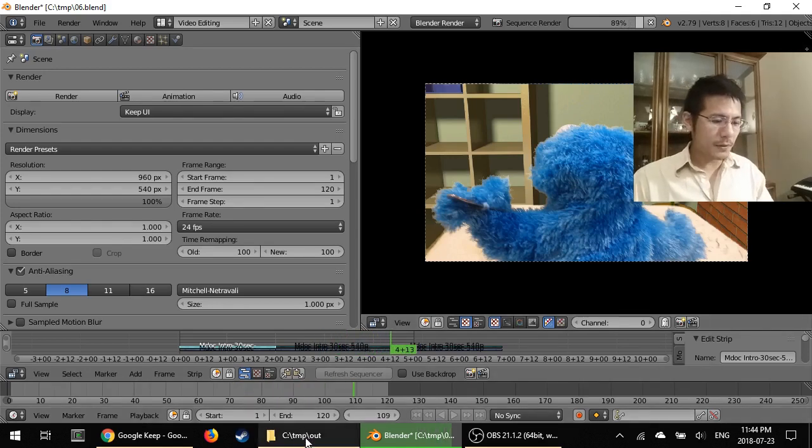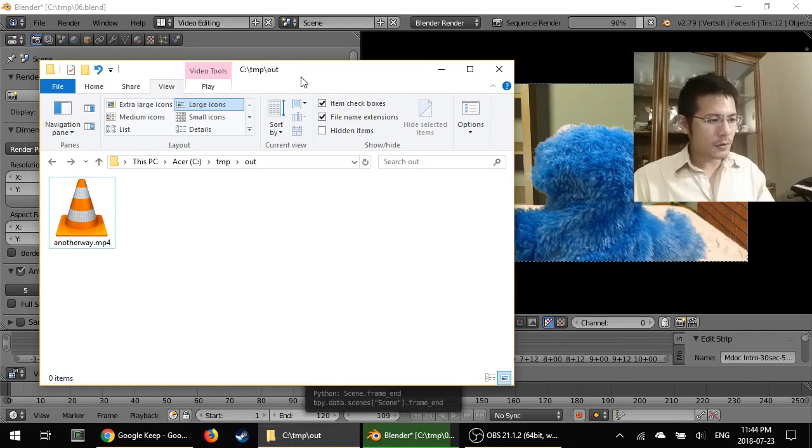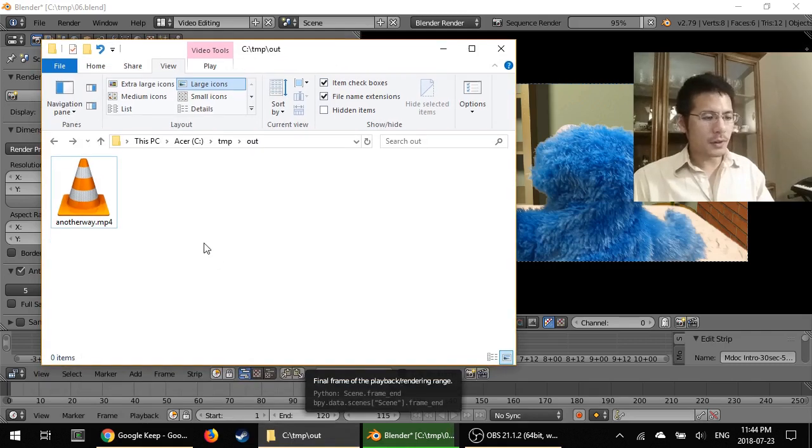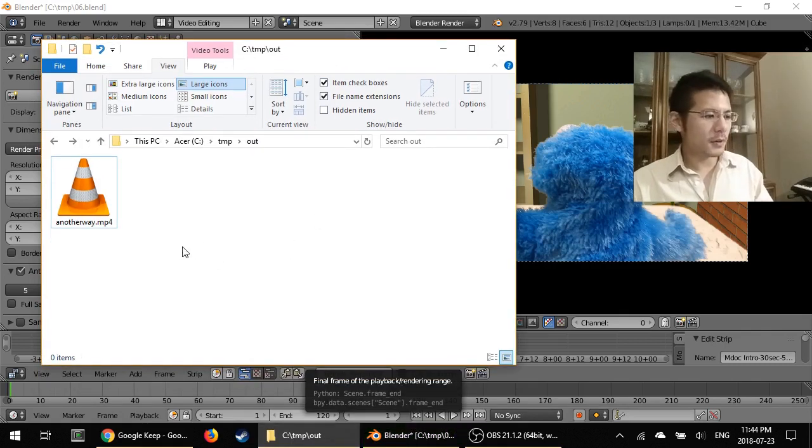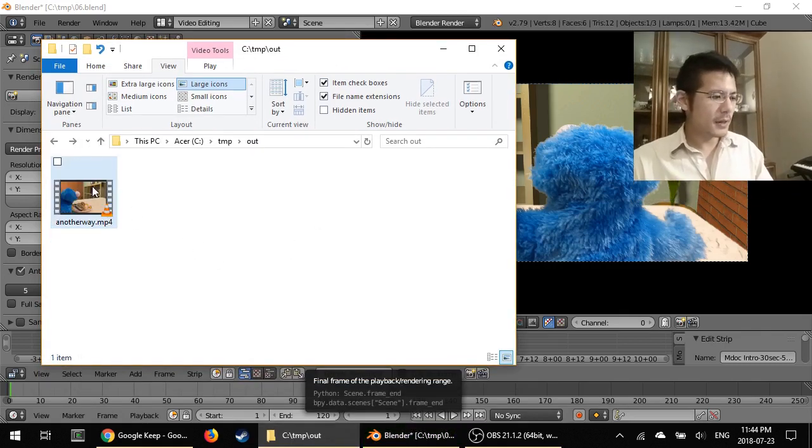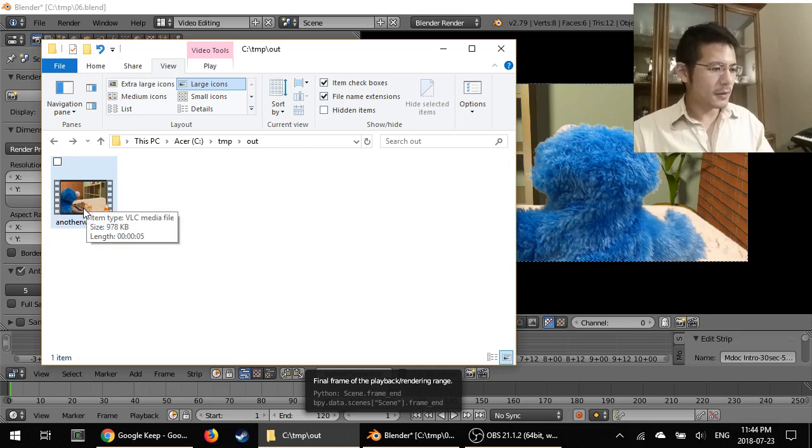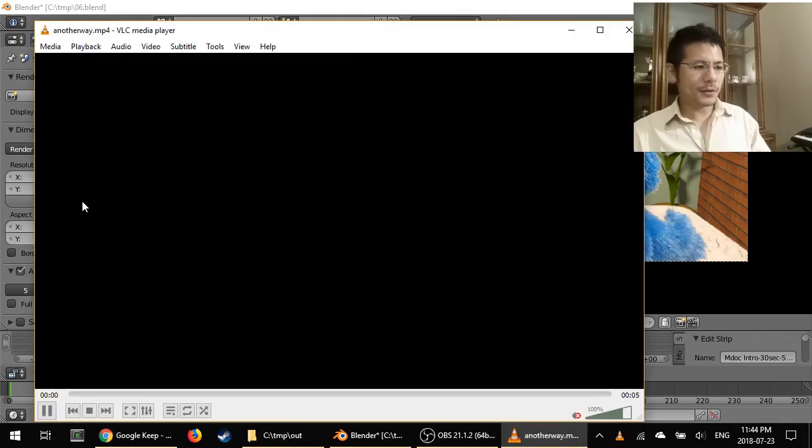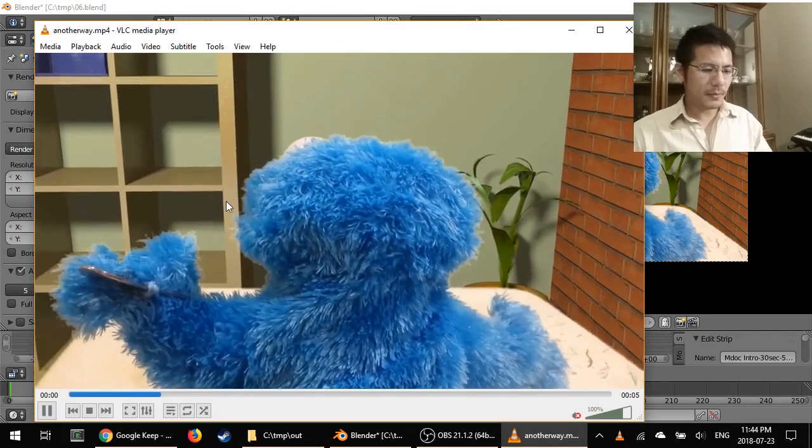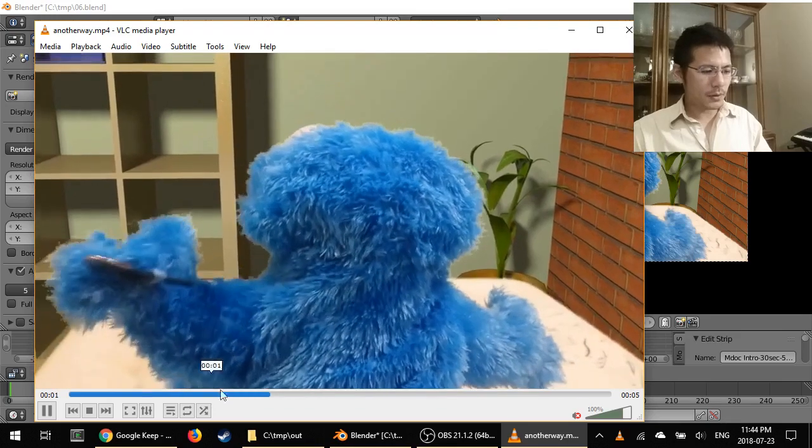And once the rendering is done, you can go to the directory where it created the output file. And there it is. And I can double click on that and it'll start playing eventually. And there you go.